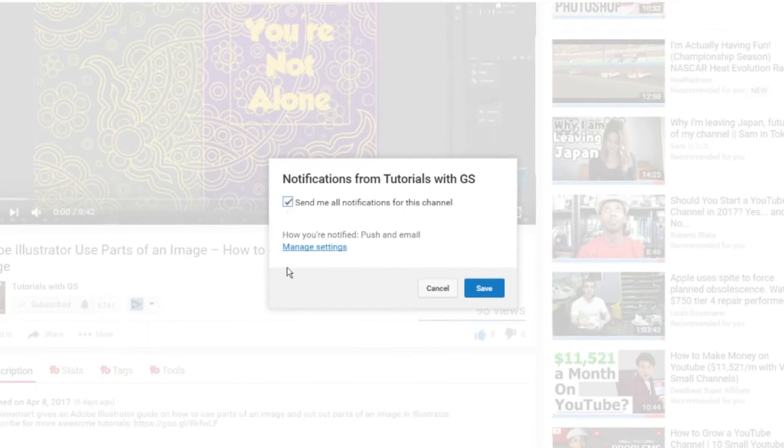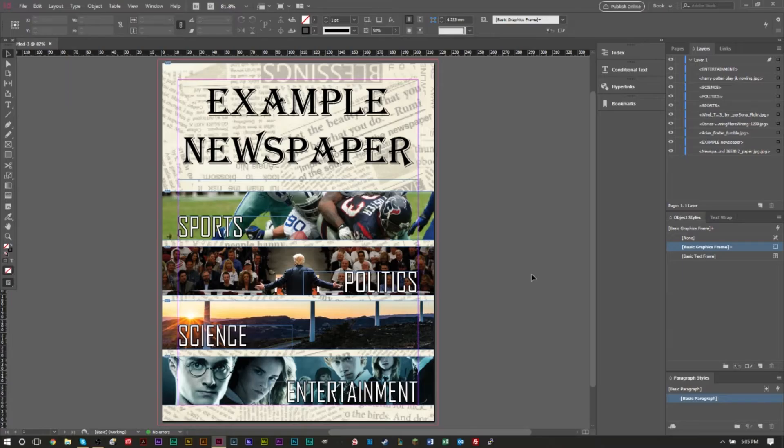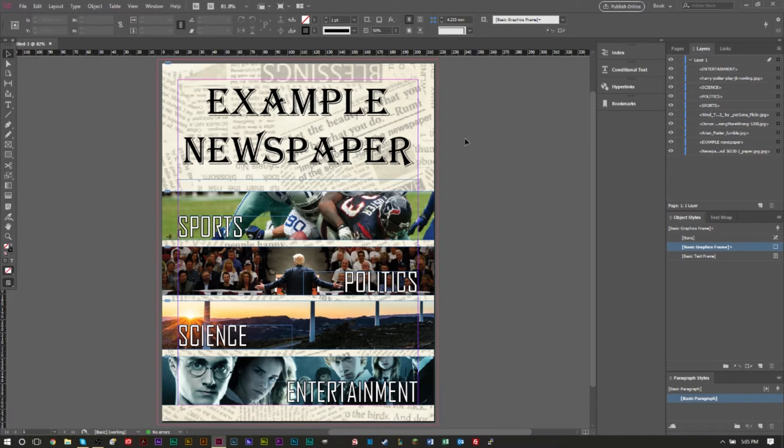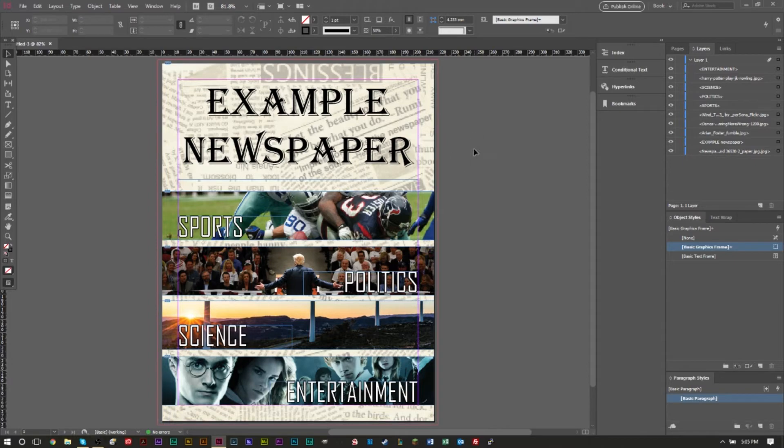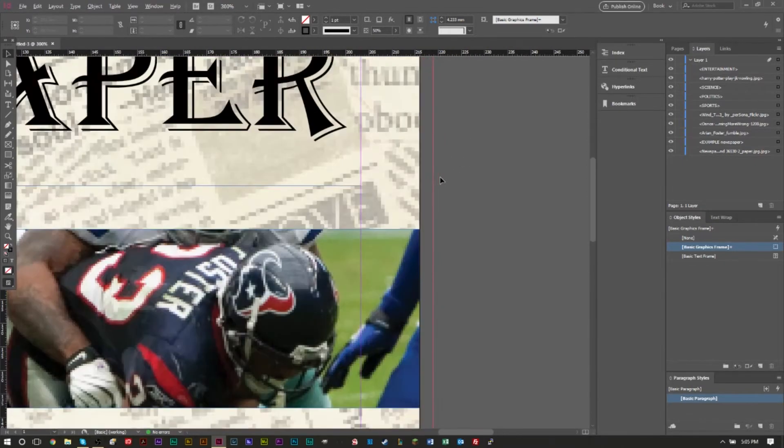So here I have a small example project that I created in the last 15 minutes for this tutorial. It's just a small example newspaper page where we have four different sections here. Now one thing that you'll see is we do have a red line outside and this is our bleed guide.